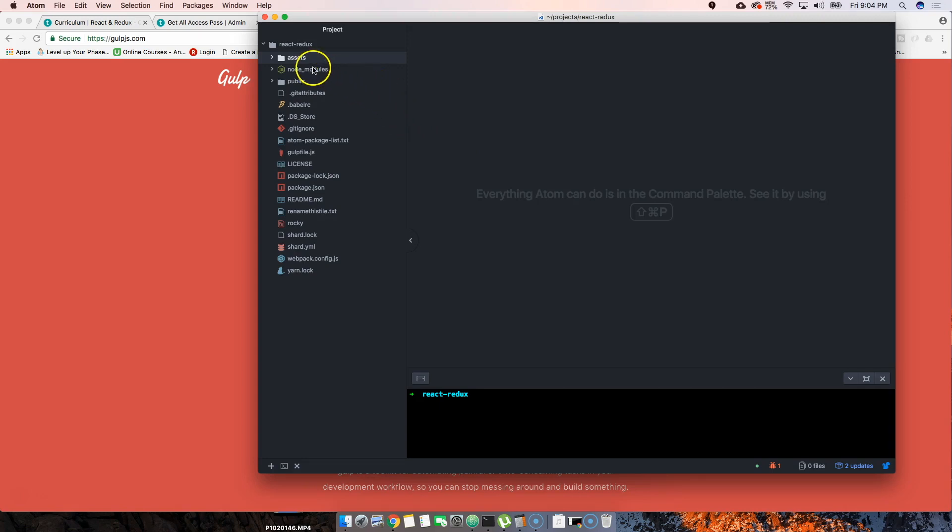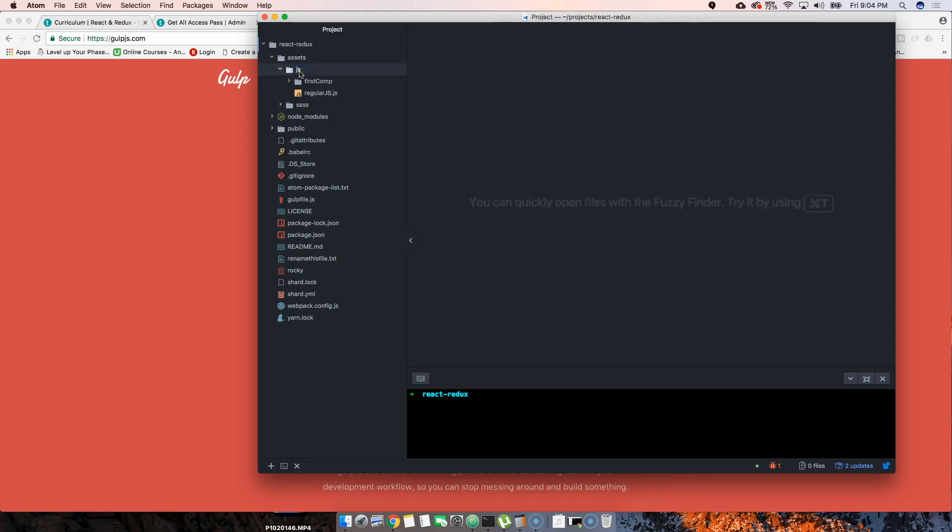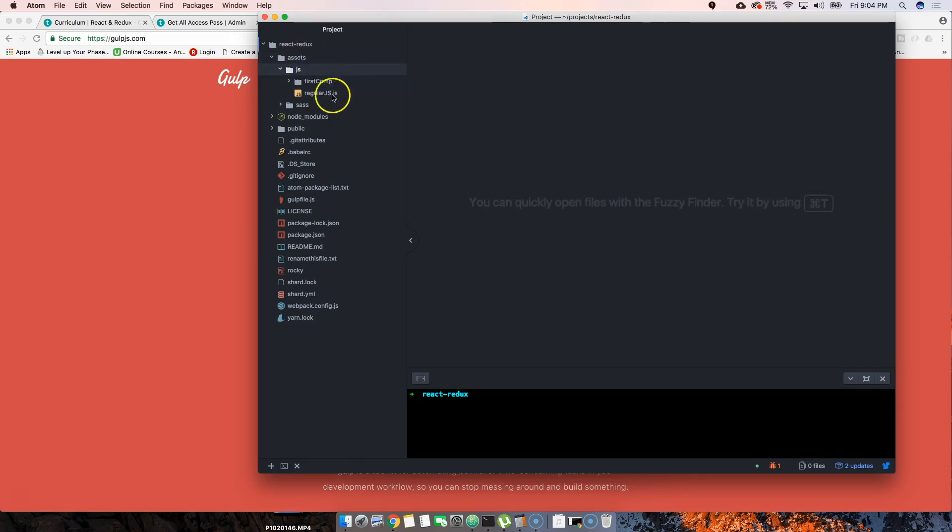The first thing we're going to start with is talking about the folders. We have an assets folder. The assets folder holds the JavaScript folder - this is where your components are going to be.